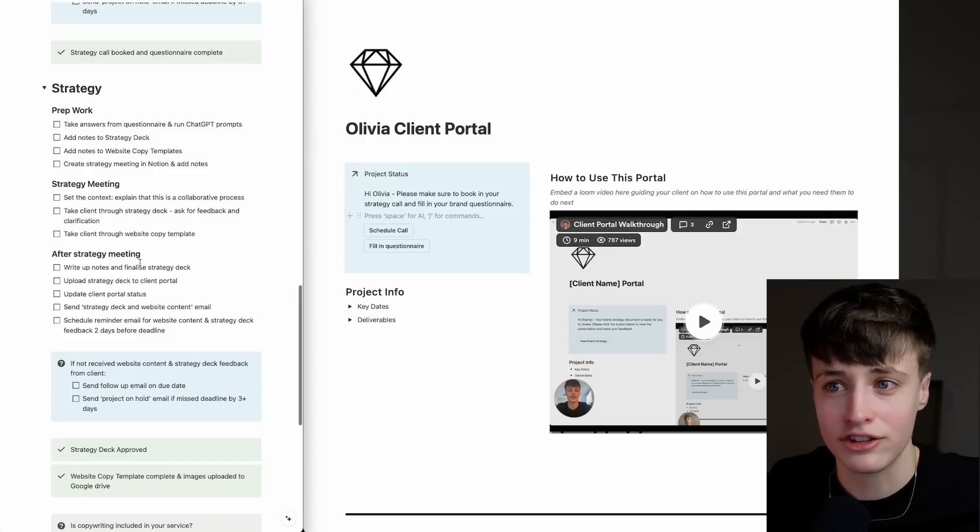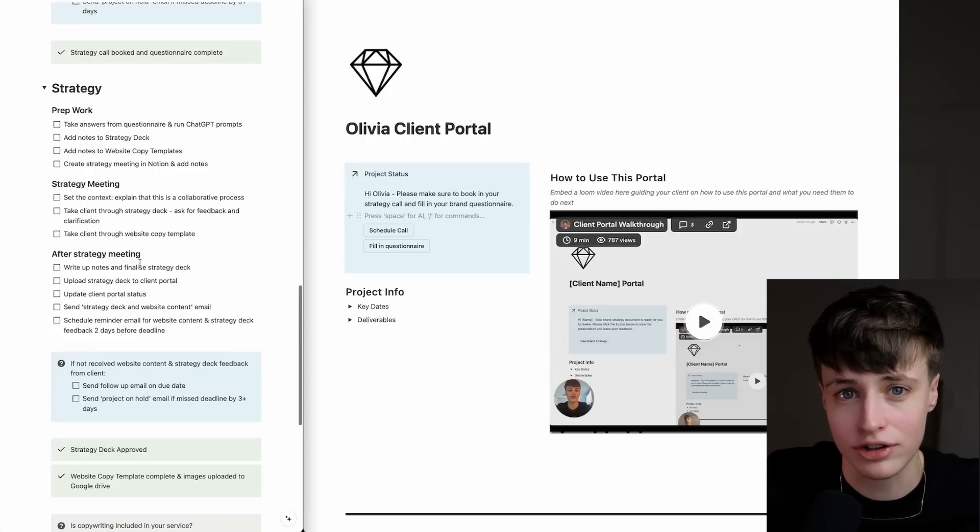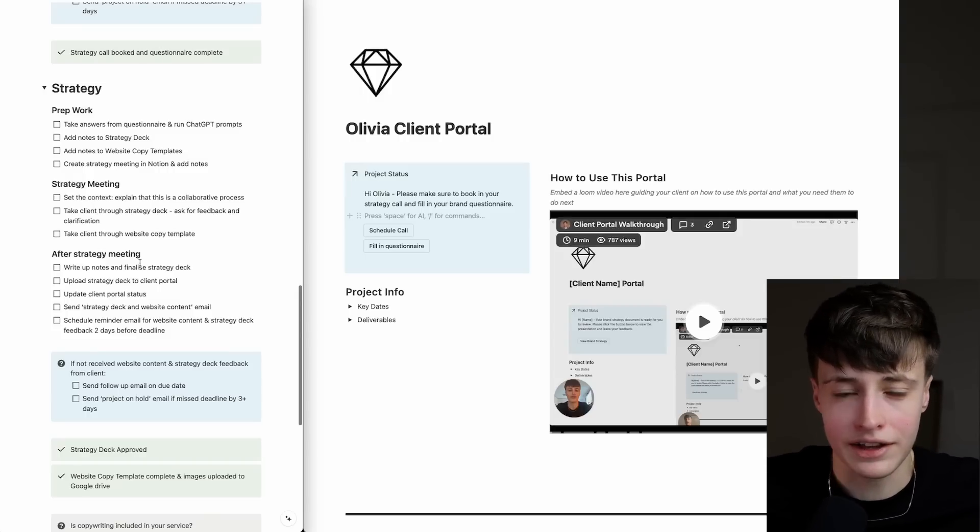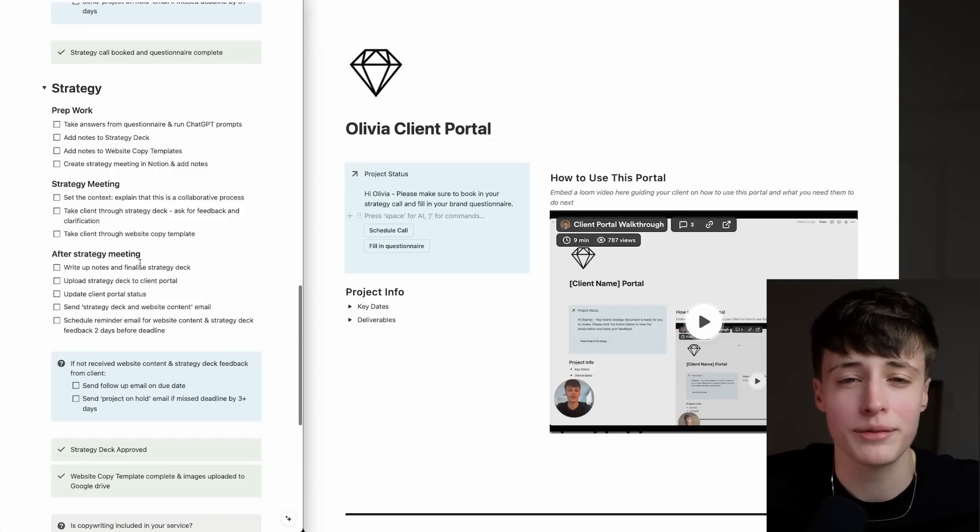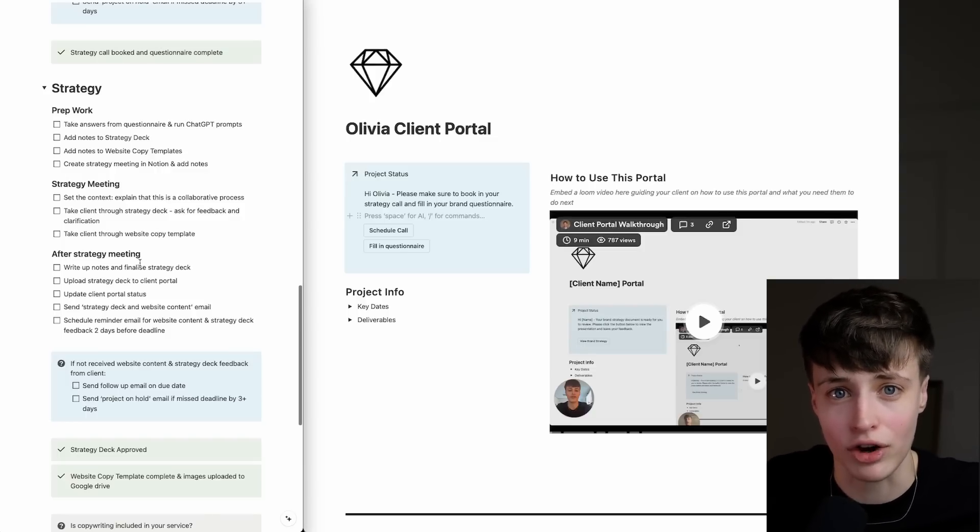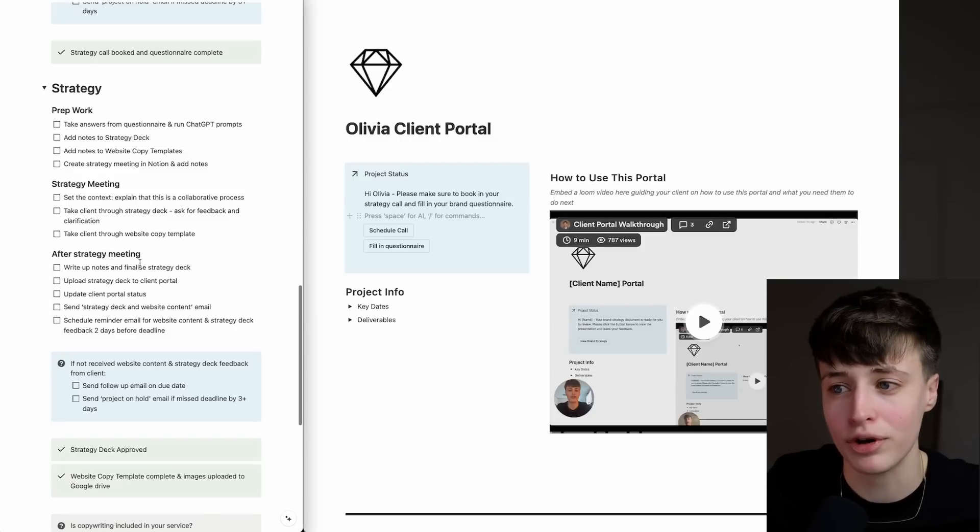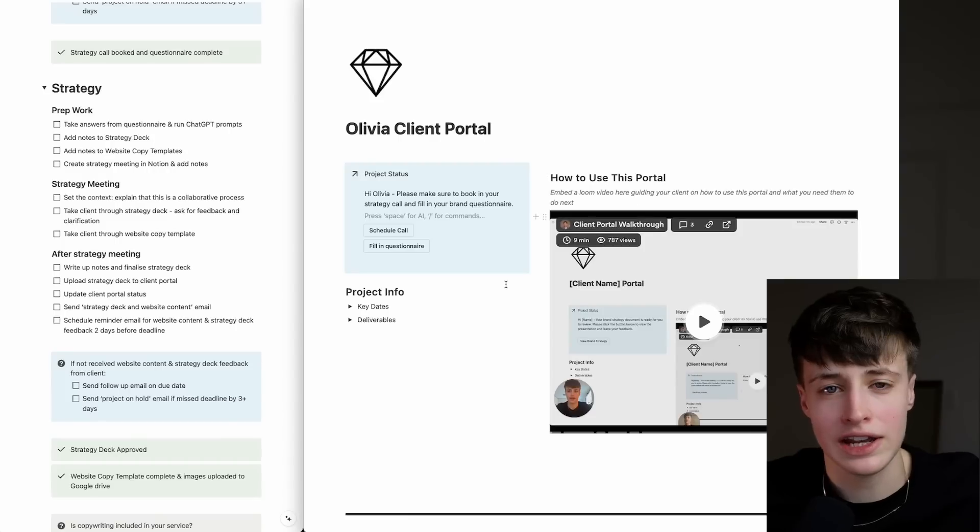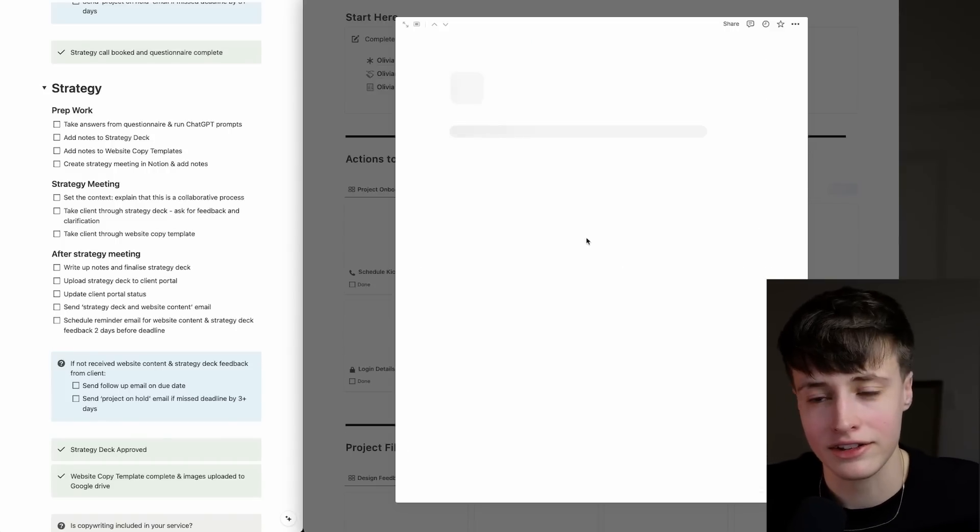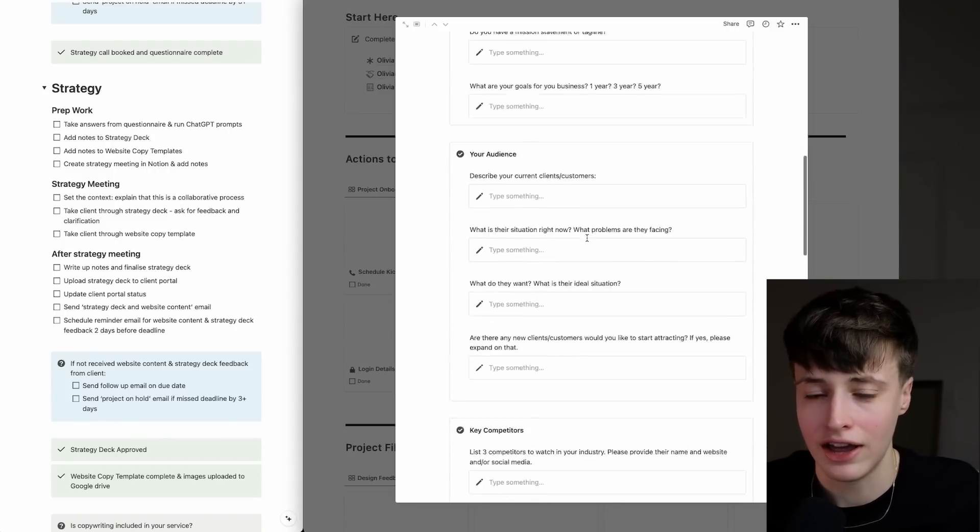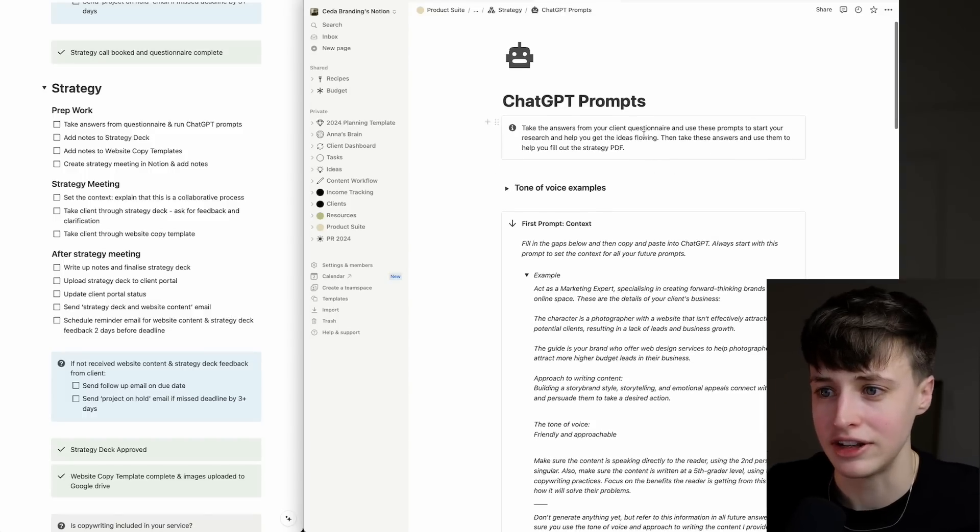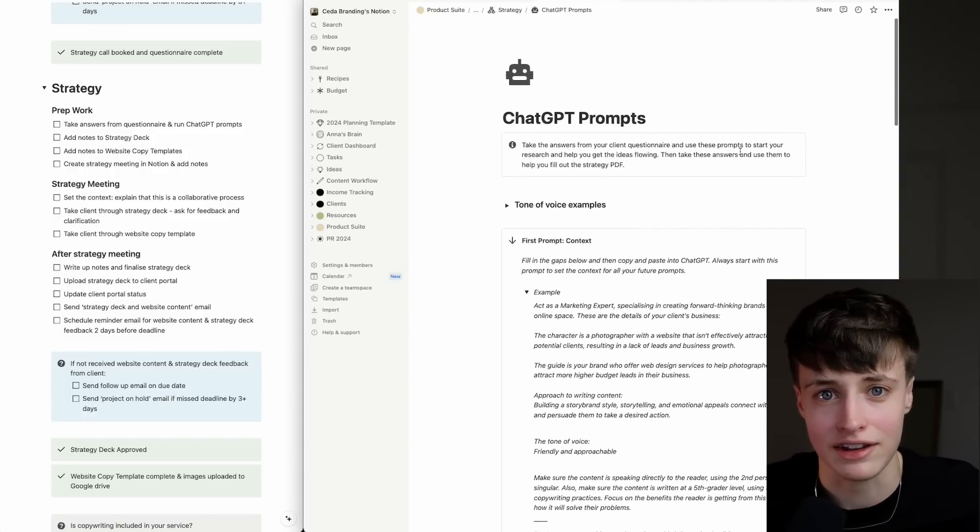We're getting into the research and strategy part now, and this is no different—you still want to systemize this process to get the best results. As a designer, when your job is to be creative and come up with new ideas, sometimes it can feel like you struggle to be creative on demand. But having a clear process to get you going starts to build that muscle so you can be creative on demand when you need to be. We've got a clear process here to start our research. We're going to take the answers from our client questionnaire and run them through the ChatGPT prompts that we have here, and this is going to help get the ideas flowing.